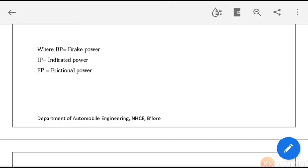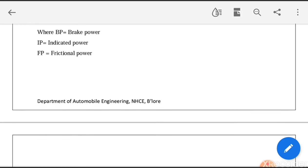Now you can see the terminologies used for calculation purposes. BP is brake power, IP is indicated power, and FP is frictional power.